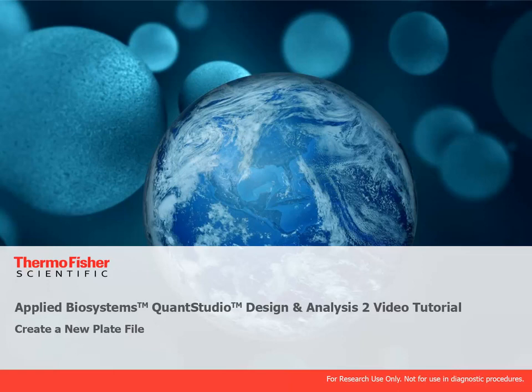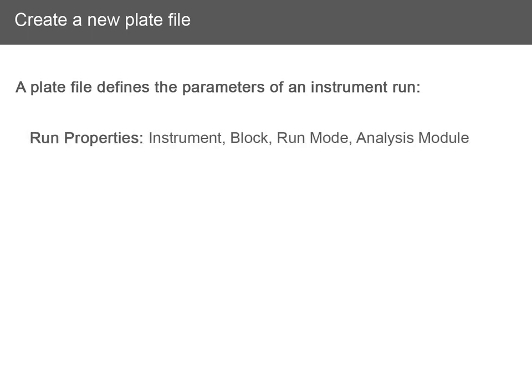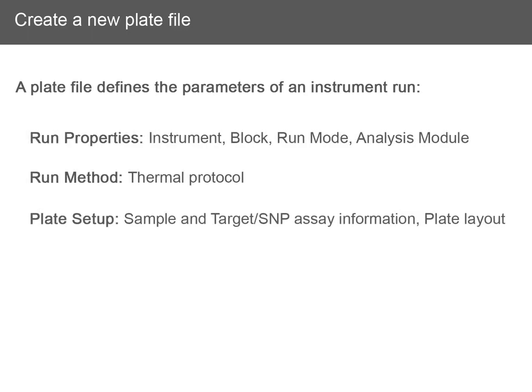In this video, we'll show you how to create a new plate file. A plate file defines the parameters of an instrument run, including the run properties, the run method, and the plate setup information.